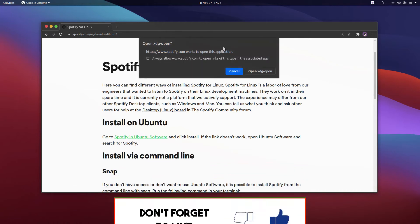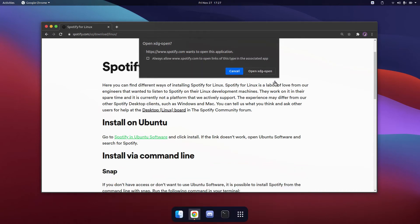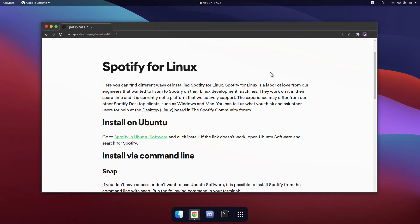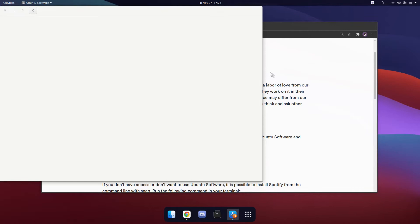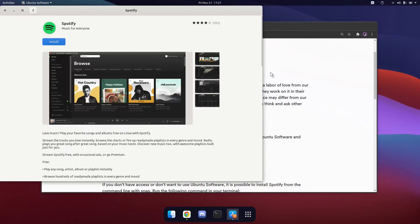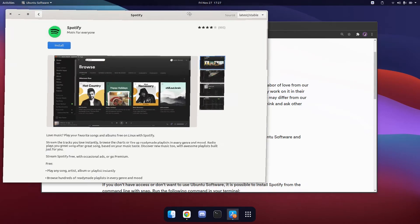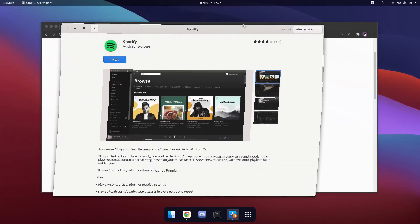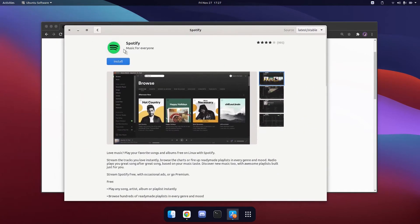It will prompt you to open up the Ubuntu software desktop app and click on Open XDG Open. Once this opens, you can simply click install and Spotify will be installed on your system.